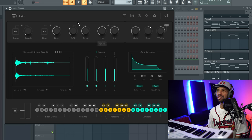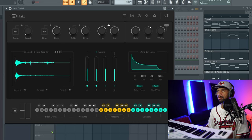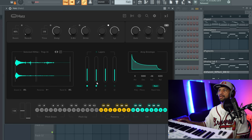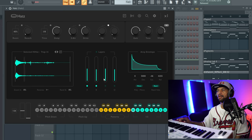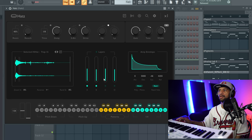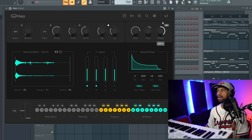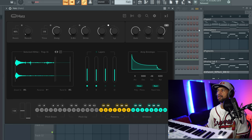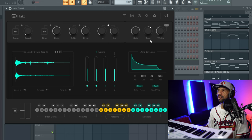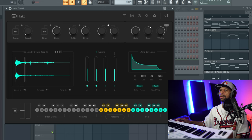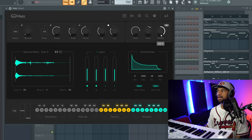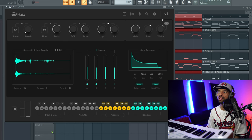Next you have your high pass and low pass filters you can mess with. You also have gain, tune, and width controls. Messing with the width — if you turn it down you get a narrower stereo image, and if you have headphones on you can definitely hear that difference between a wide and narrow hi-hat sound.